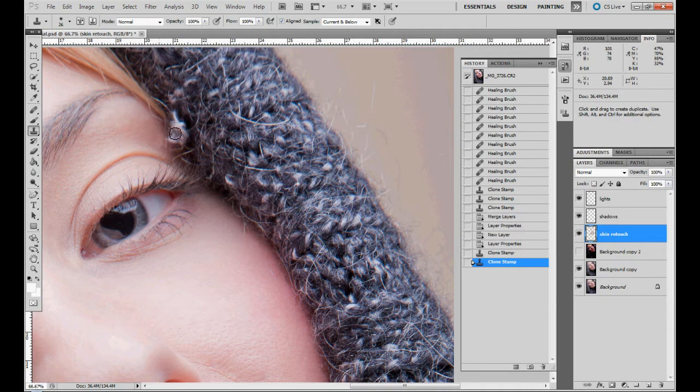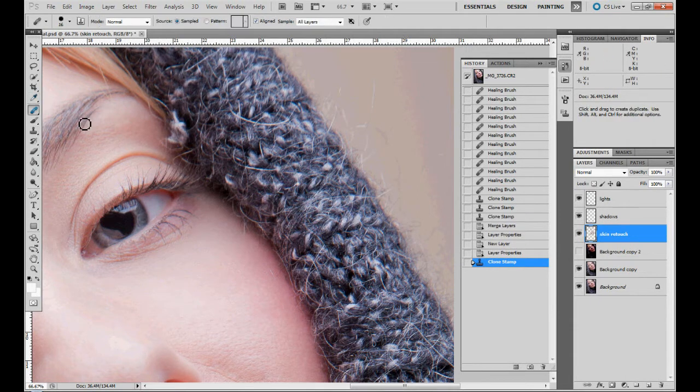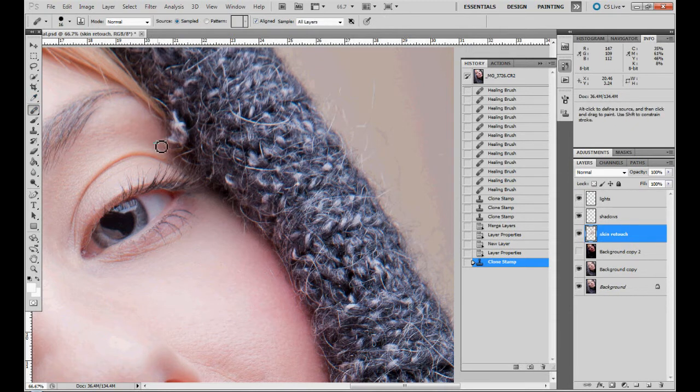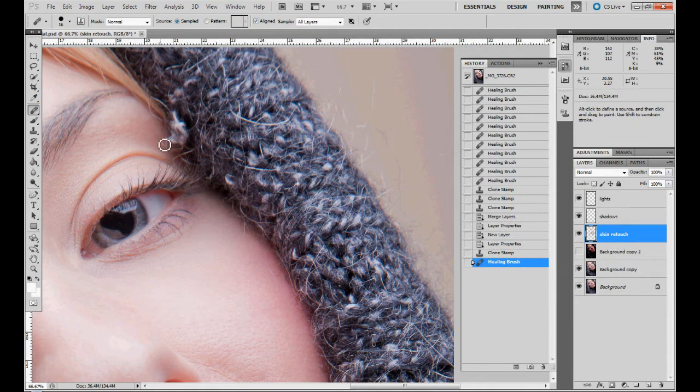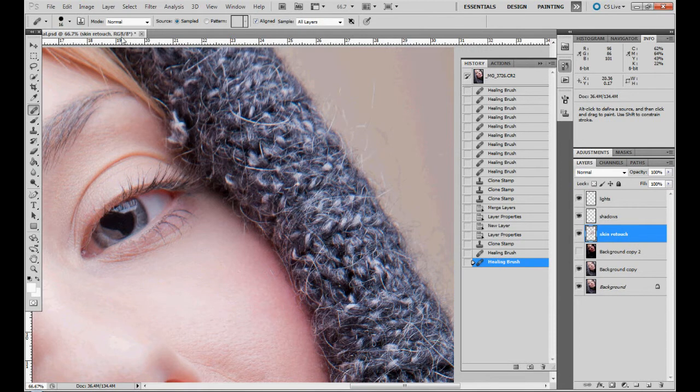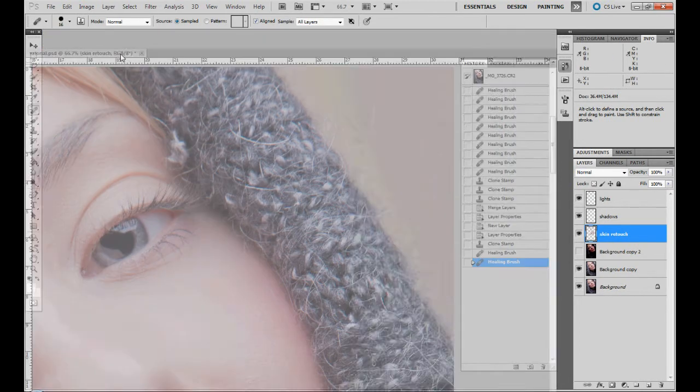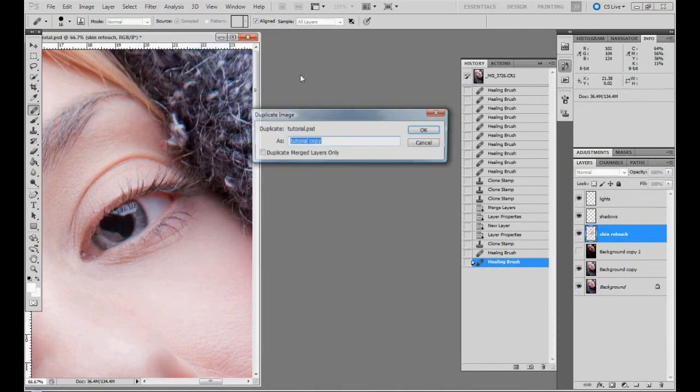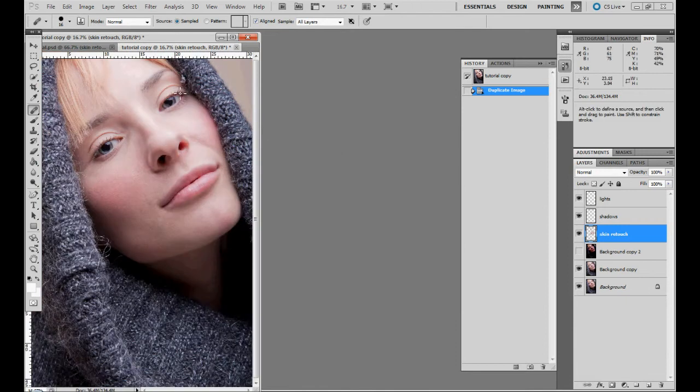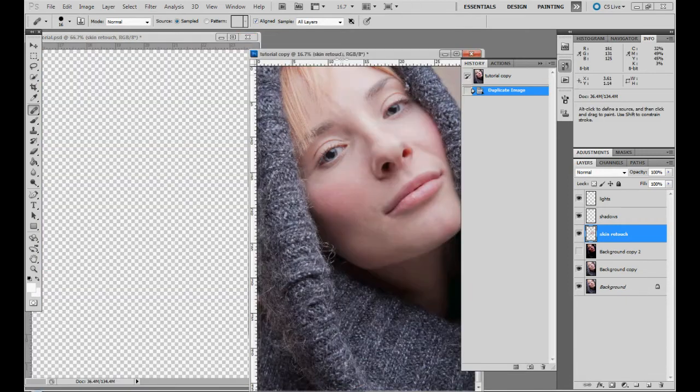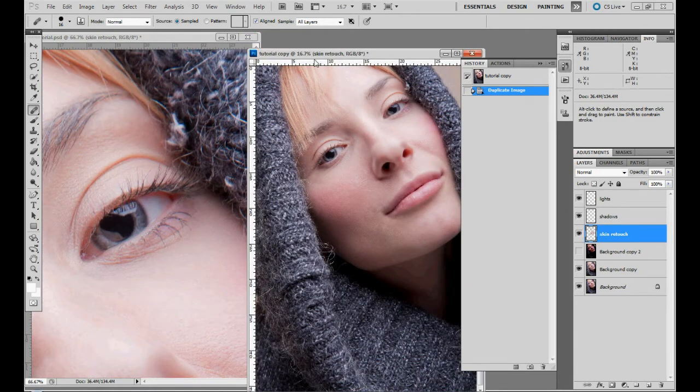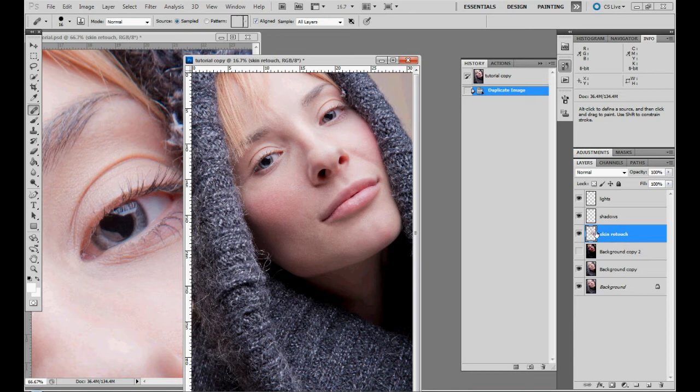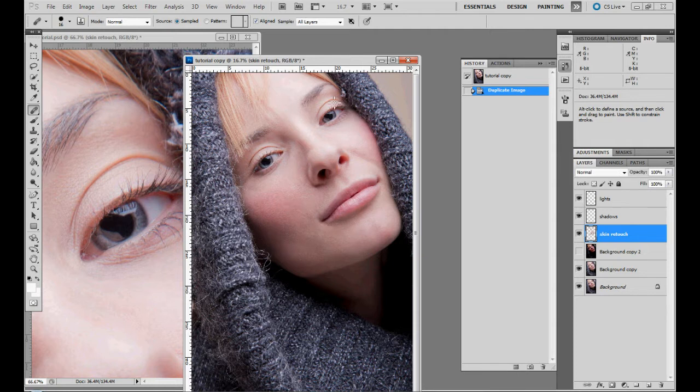This is something that we have to remove because it's very annoying. What I would do is just go and duplicate the whole picture because we have to go really deep into details. Because I work with the skin retouch on a separate layer...